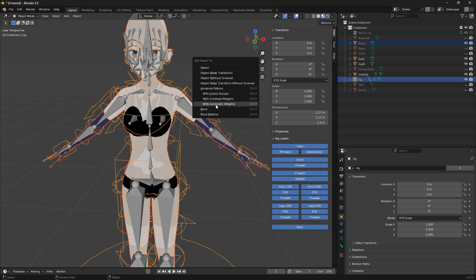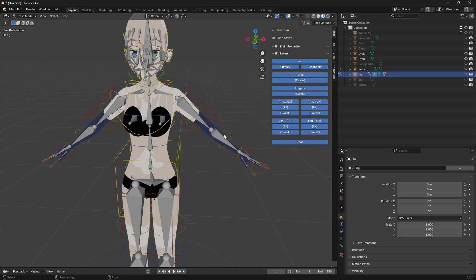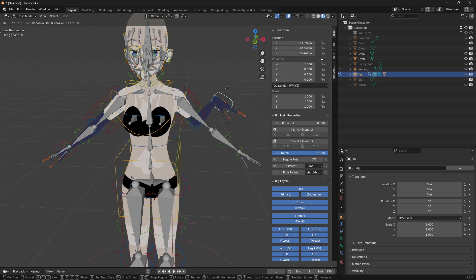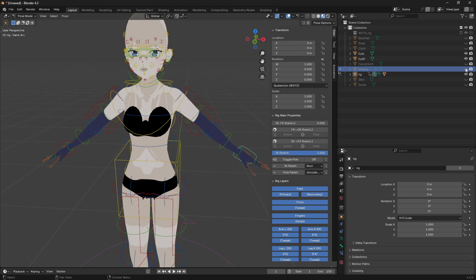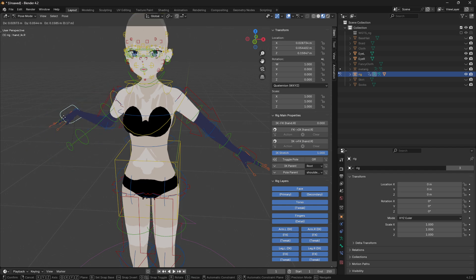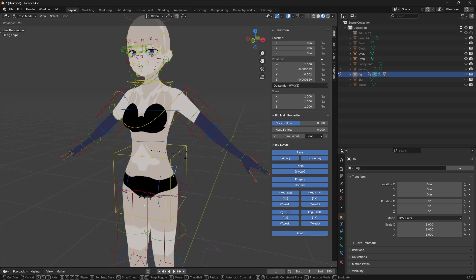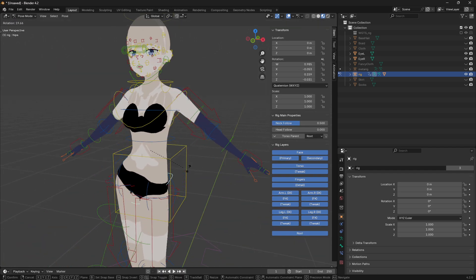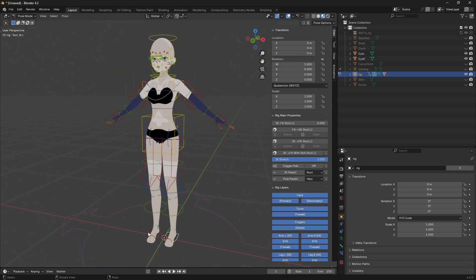Let's see how it looks. Go to pose mode in the rig and check how everything works. After this point you don't need to see the metarig anymore, so you can just hide it and check that everything is okay. That looks good enough.